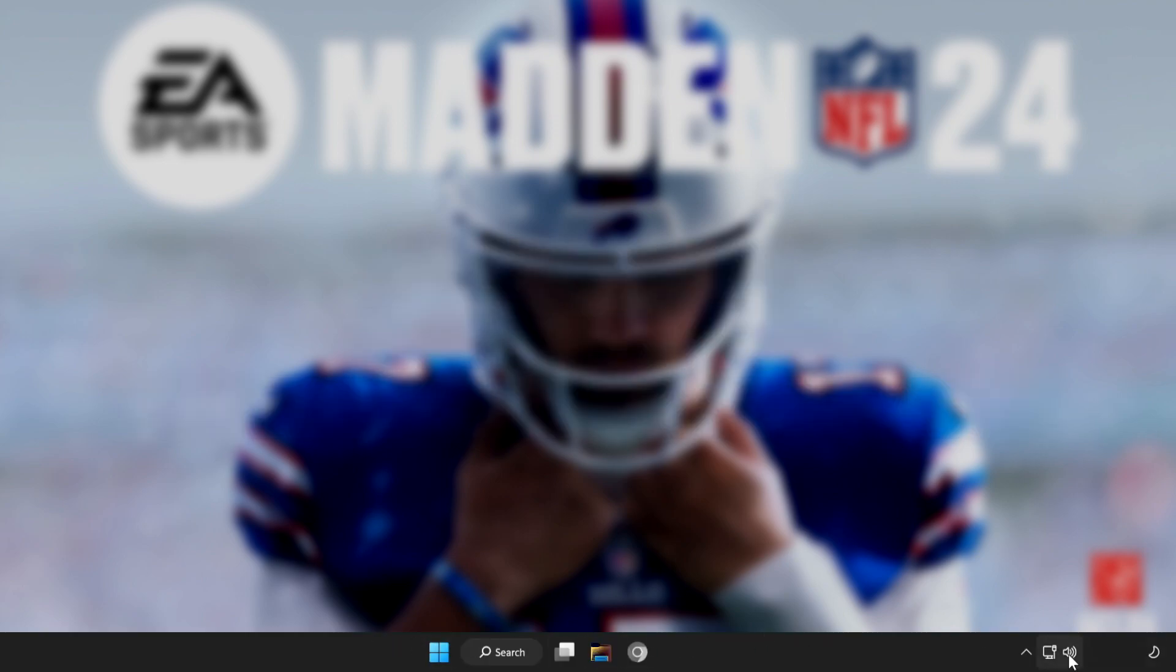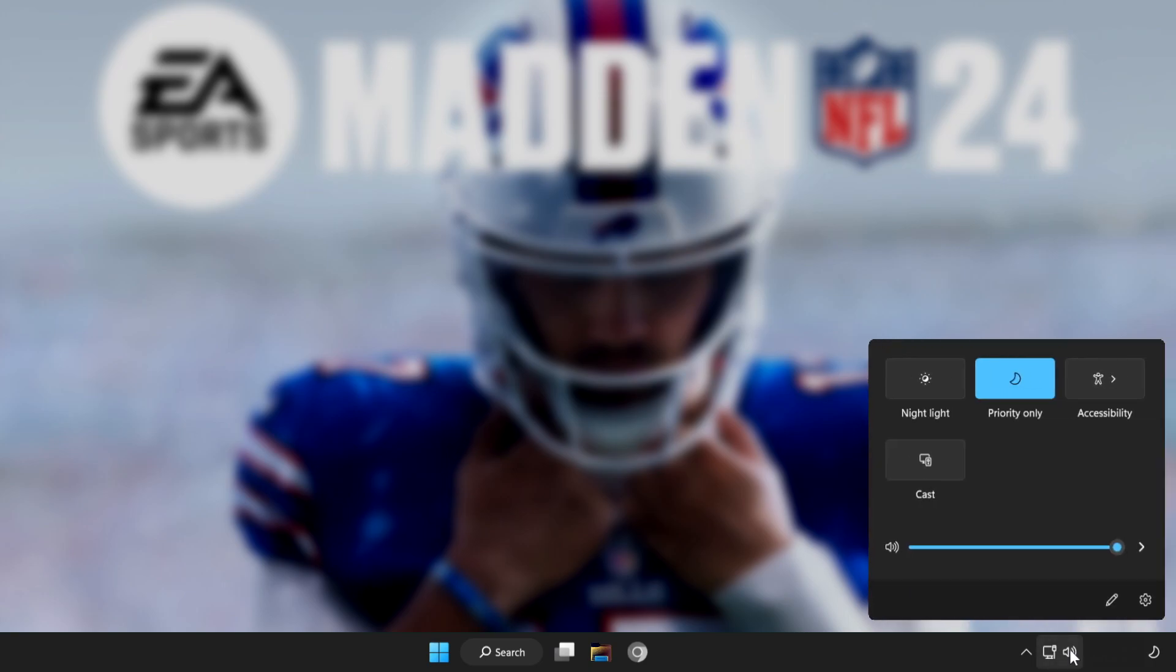First step, click sound and go to manage audio devices.